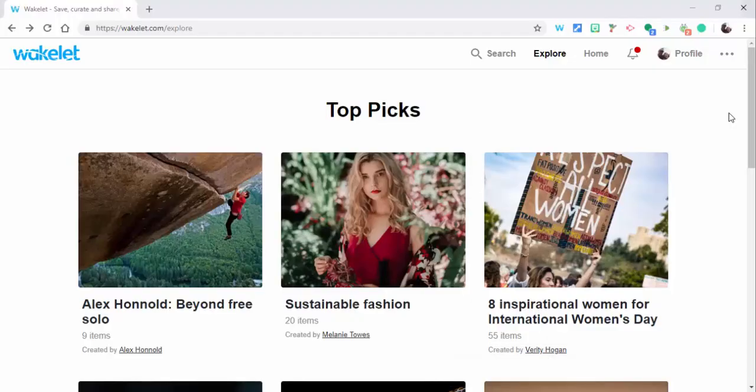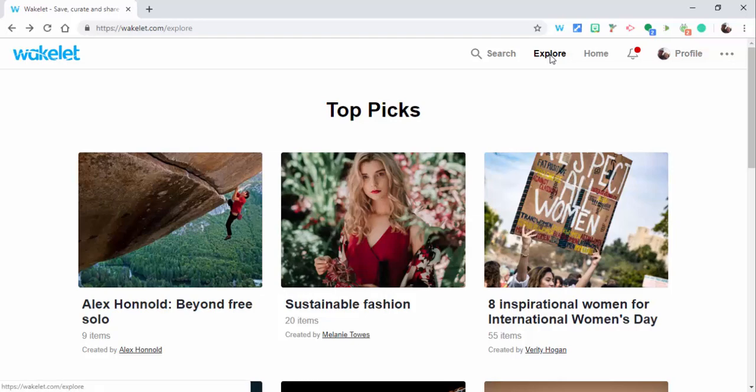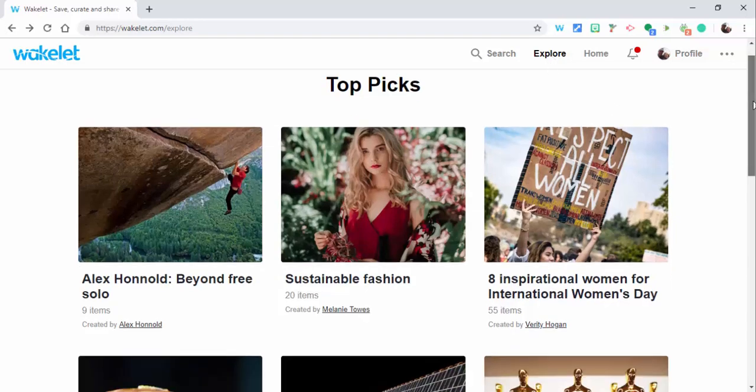Hi everyone, this is Brad. Just a couple quick things in Wakelet. One, if you select Explorer, you can see Wakelet's top picks.